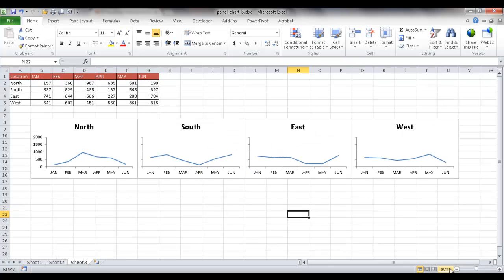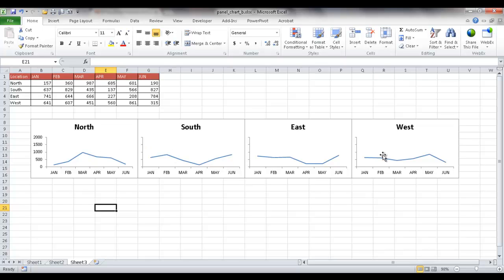Let me go ahead and reduce the size here. So now you have the panel chart going horizontally. I've got my 0 to 2,000. This kind of matches.